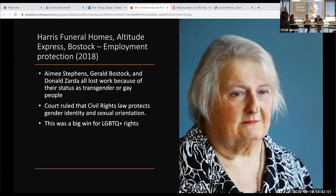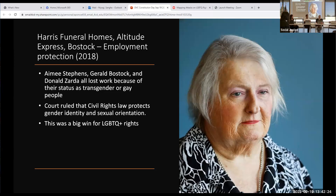On a more positive note: in 2018, there was a set of cases about folks who were fired for their gender identity or sexual orientation in very explicit, obvious ways. The court did rule that the 1964 Civil Rights Act does protect those people and you cannot fire someone for their gender or orientation. So that's good.